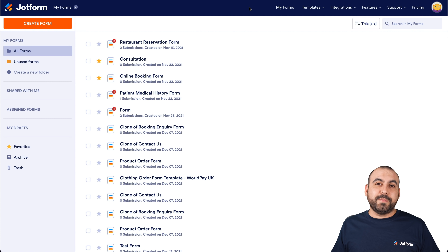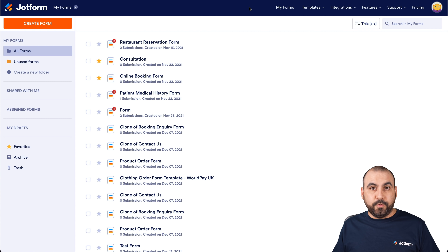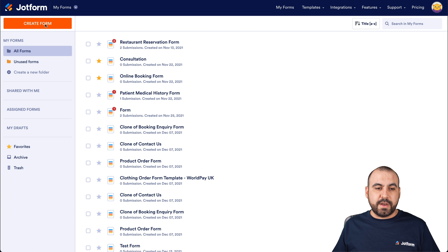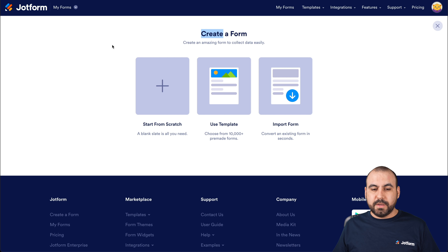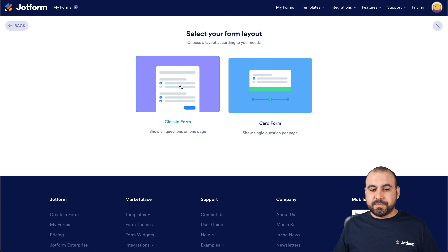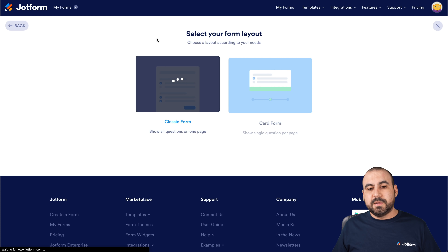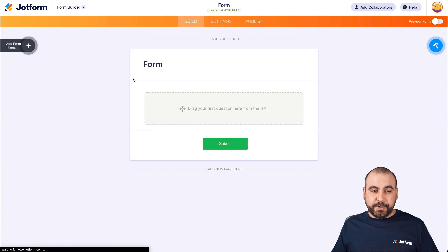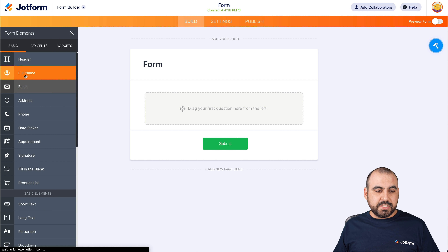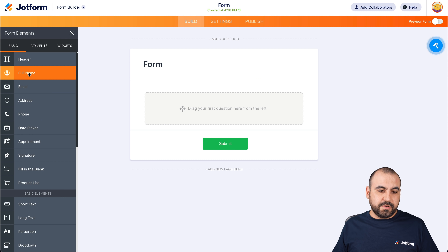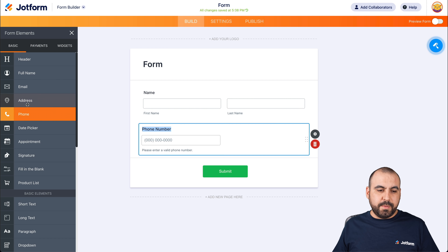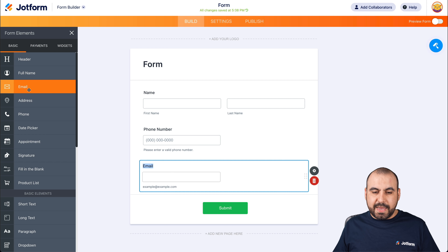This is our JotForm dashboard. Let's get started by creating a simple form. Let's go ahead and go into create form. We're going to select start from scratch, and in this case, we're going to use classic form. This is going to open up our JotForm builder. Let's go into our form elements, and for this we're going to use full name, phone number, and email address.